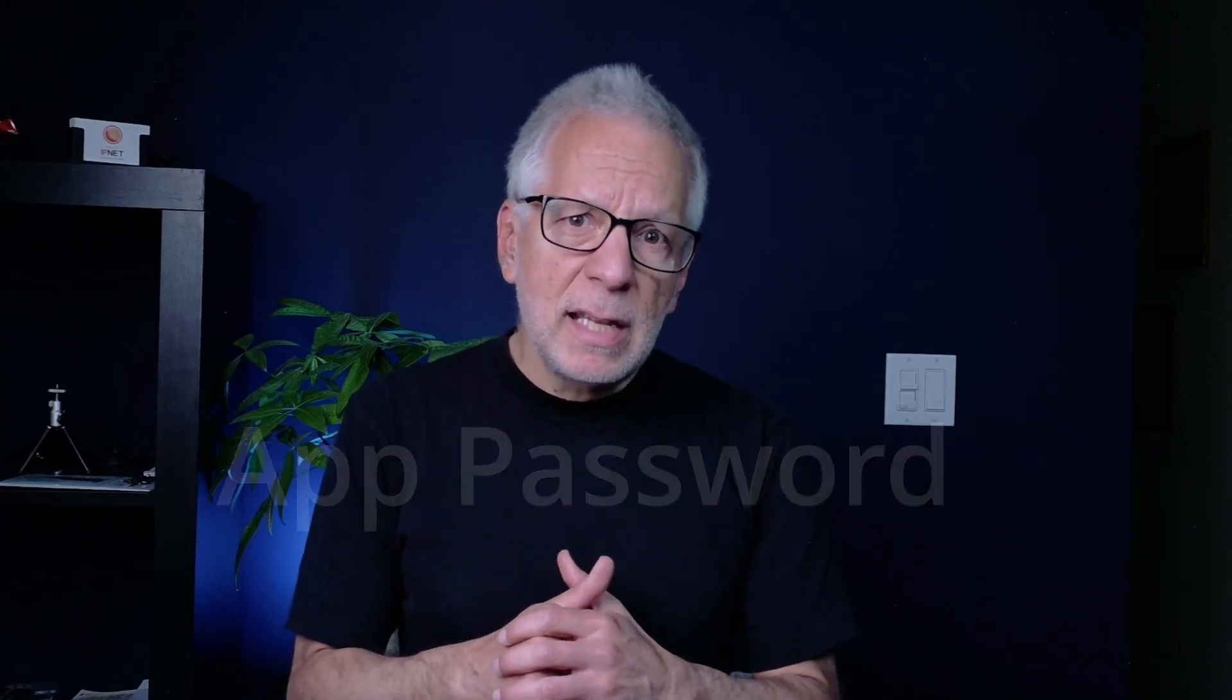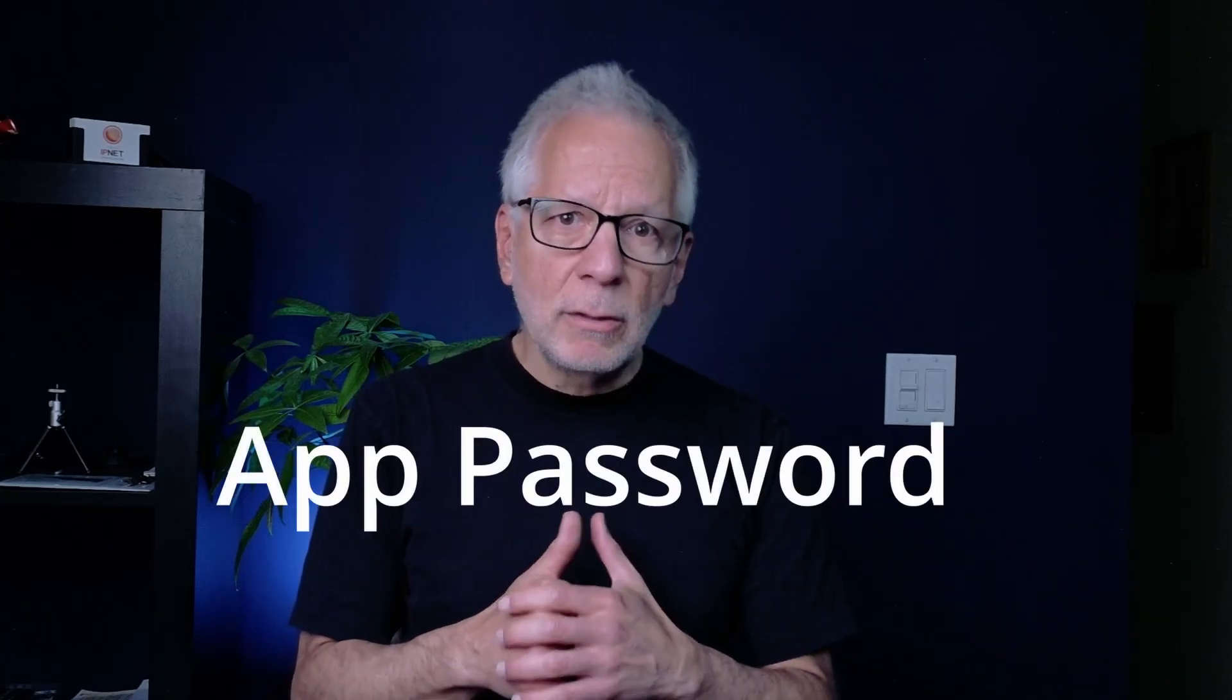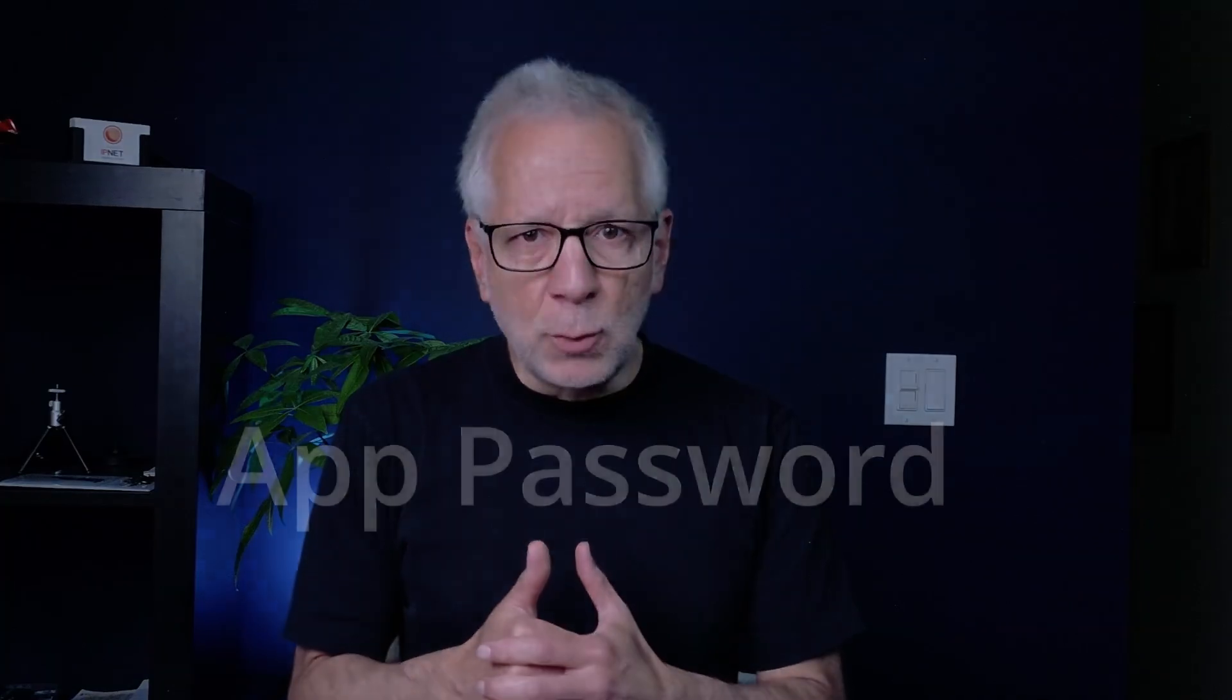With Google's recent changes, setting this up isn't as straightforward as it used to be. But what if I told you there is still a way, and it involves a little secret weapon called App Password?